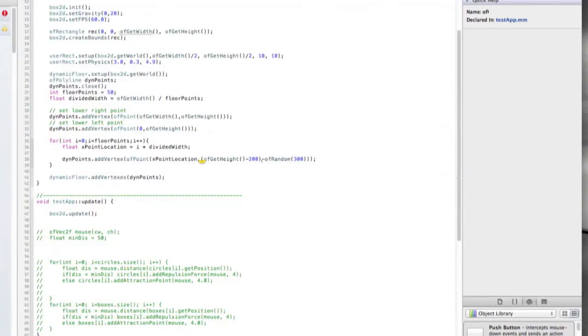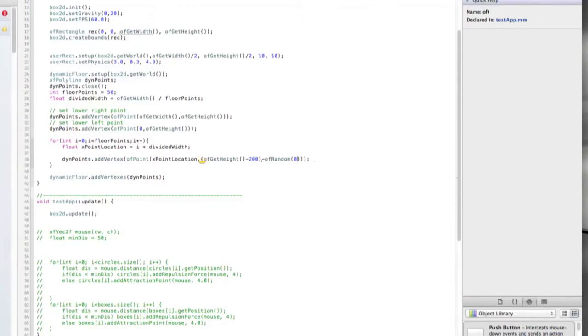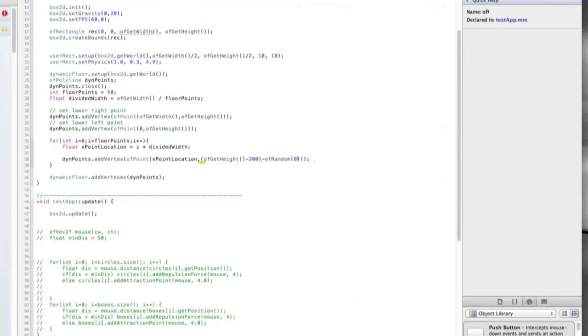We're going to be 200 pixels back into towards the middle of the screen from the bottom of the screen by subtracting from the height. And then we're going to subtract a little bit more based on this random number, from 0 to let's say 30, so it doesn't vary too much. We're adding those vertexes in as we go from left to right. And then I'm adding this to the dynamic points polyline. Dynamic Floor has an add vertexes method that allows you to pass in a polyline, so we're just passing in that polyline at the end there.